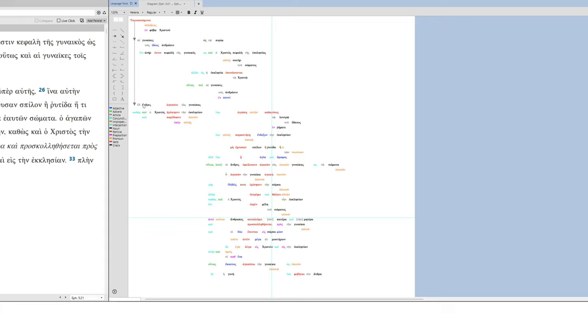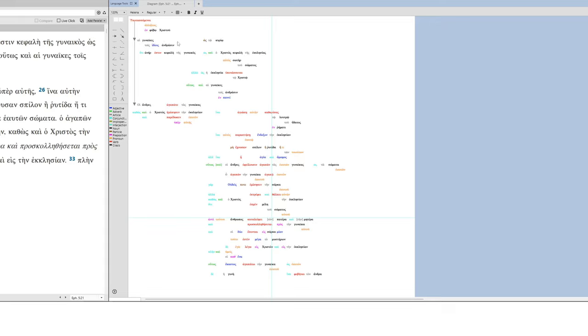And you can see that the instruction in verse 21 is submitting to one another in fear of Christ. So this is submission. Now, fear of Christ, this is tied to wisdom and the fear of the Lord, which is what this entire section of chapter 5 is all about. Wisdom. And so what is wise living? Well, it's submitting to one another. What does it mean to submit to one another?